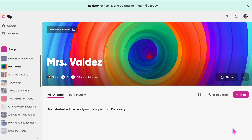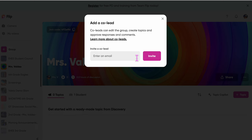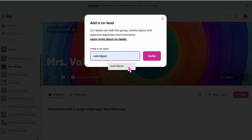In this video I'm going to show you how you can share your group with somebody else. What you would do is go into your group that you're going to share, click on the three dots, and then go to where it says 'Add a Co-Lead.'